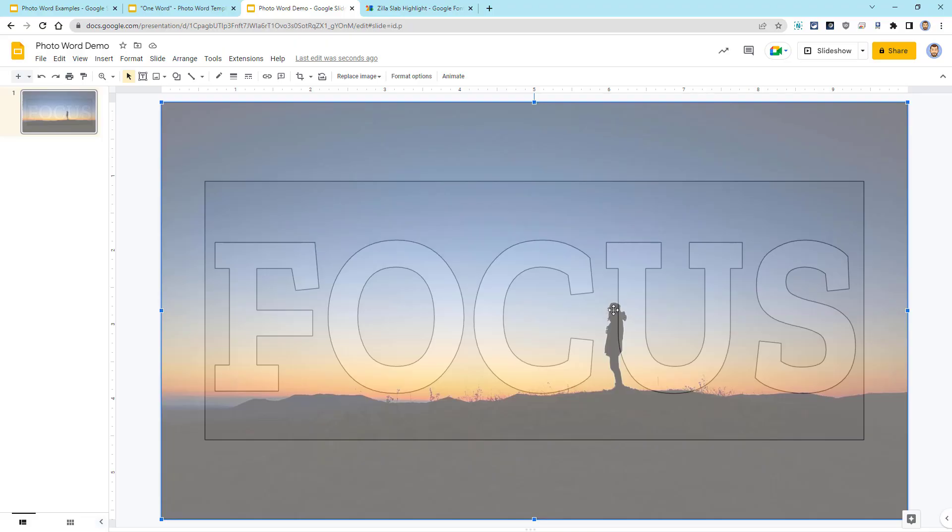So next, we're going to want to move and resize and crop the photo as needed so that it lines up properly with the inside portions of our word art text, but so that it doesn't extend outside of the word art box. When we're all done, the photo will only show through the inside of the letters, and it should be hidden everywhere else.